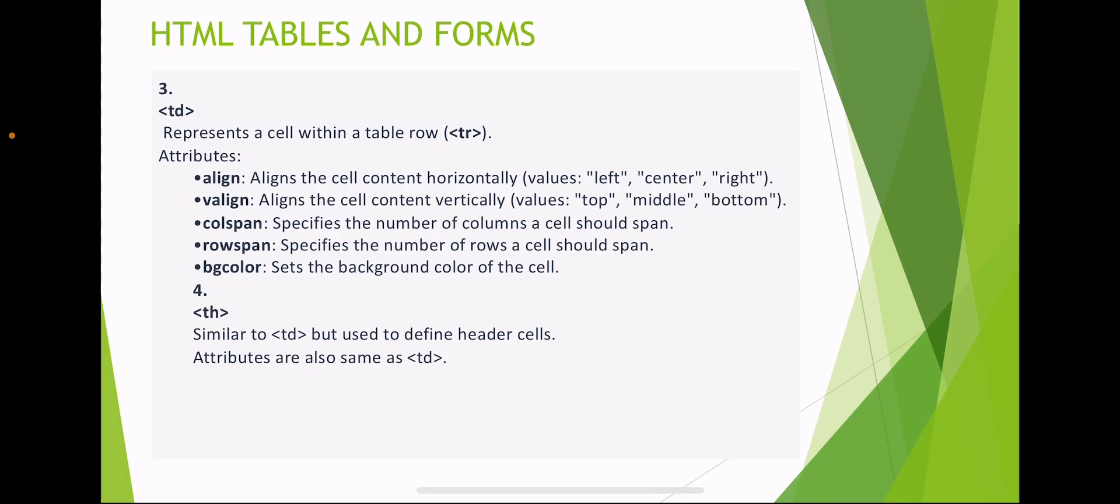The td element represents cells within a table row. Attributes include: align, which aligns cell content horizontally; valign, which aligns the cell vertically; colspan, which specifies the number of columns a cell should span; rowspan, which specifies the number of rows a cell should span; and background color. The th element is similar to td but is used to define header cells, with the same attributes.